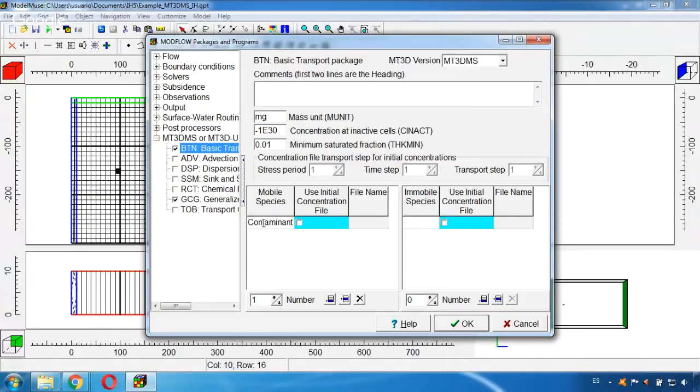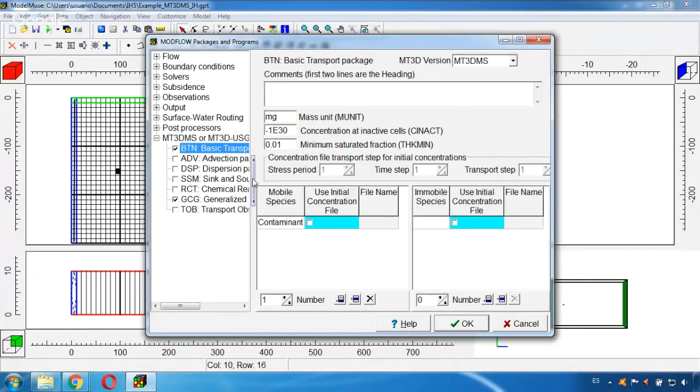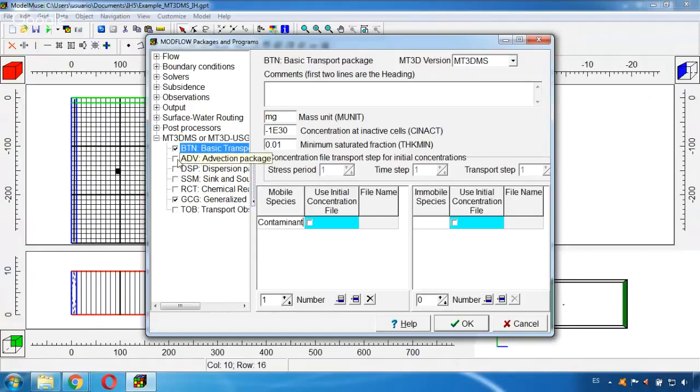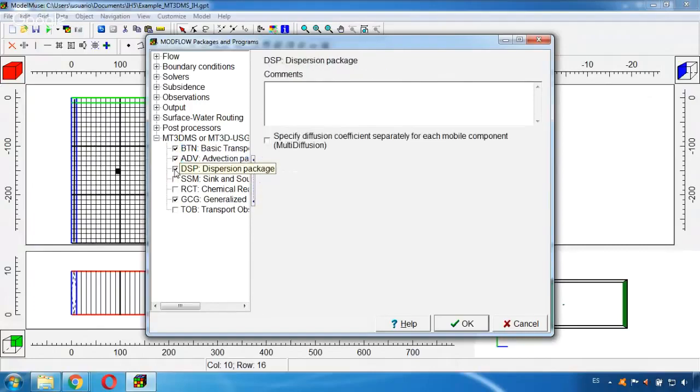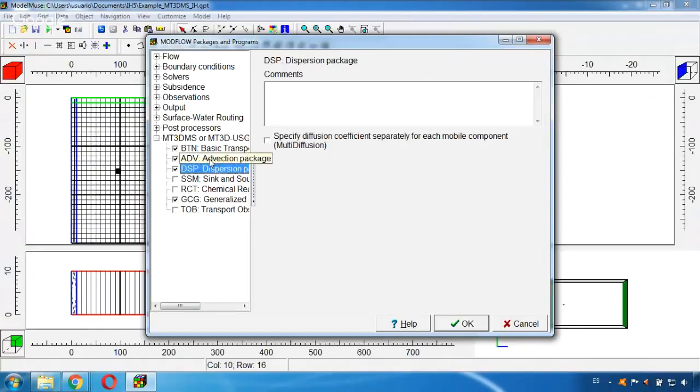And also we need to activate the advection and the dispersion packages in order to consider the effects of these processes in the simulation. We won't change anything inside the configuration of these two packages. We will leave everything by default.